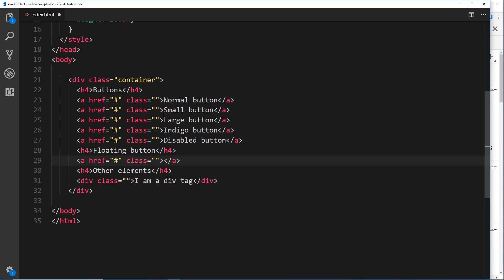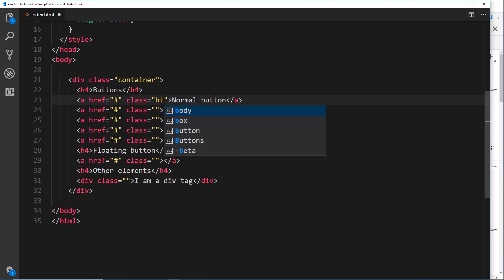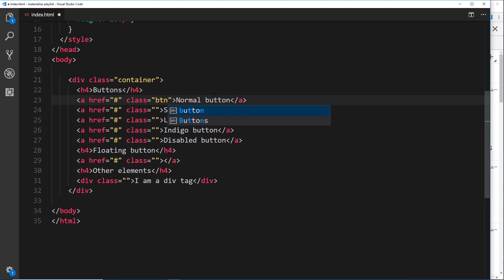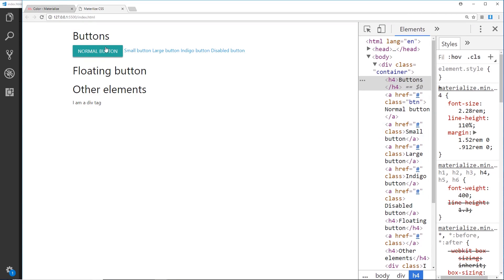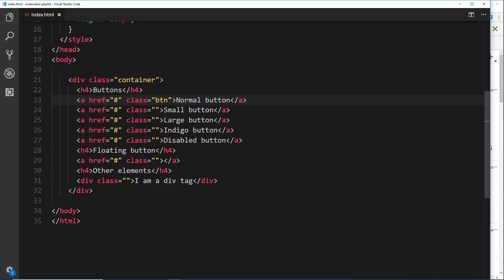At the minute this looks like nothing special on the page, but we're now going to start creating buttons very quickly. To make a normal button in Materialize, all we do is give something a class of btn, and that magically creates a button for you. It creates a nice button with a nice little hover effect.